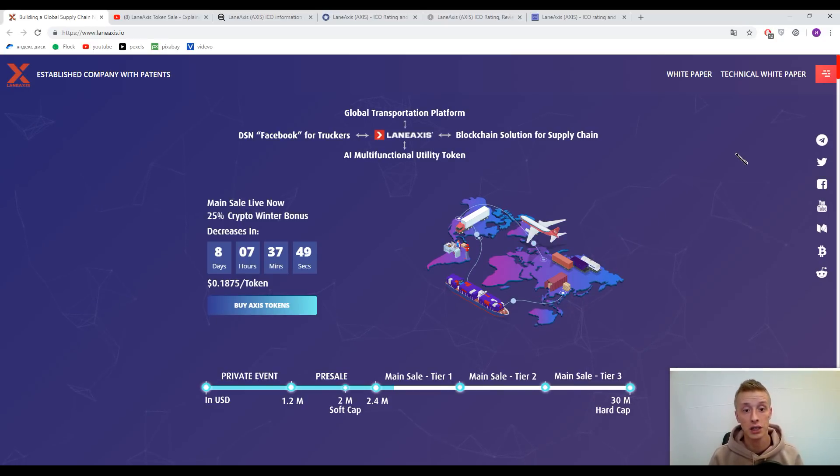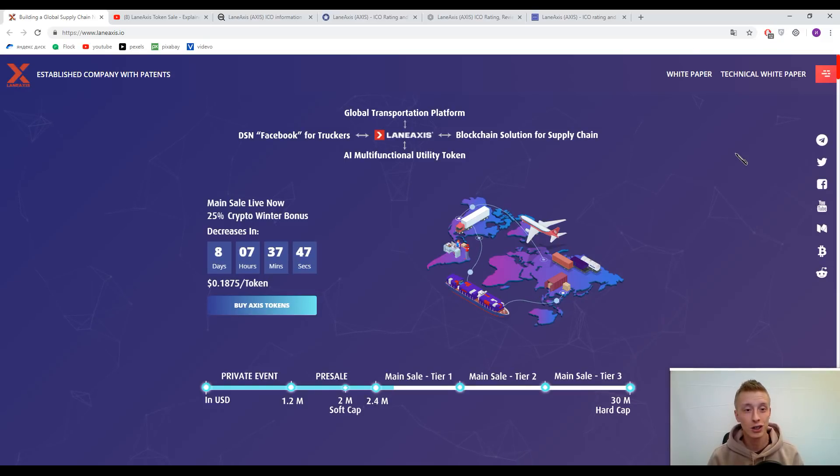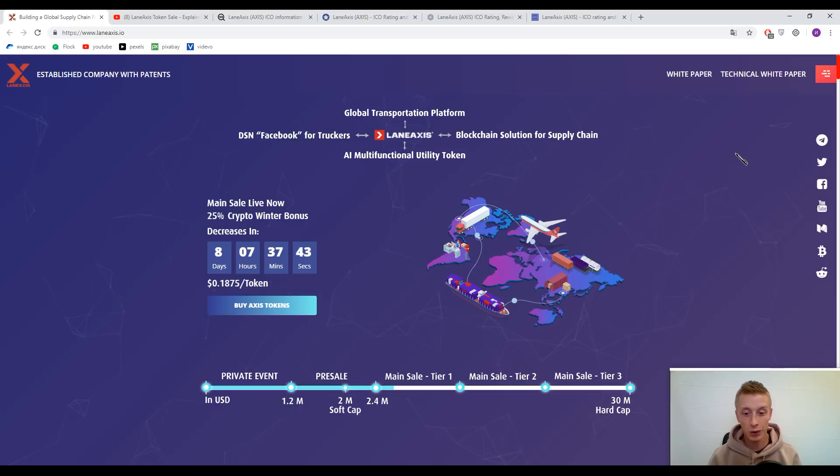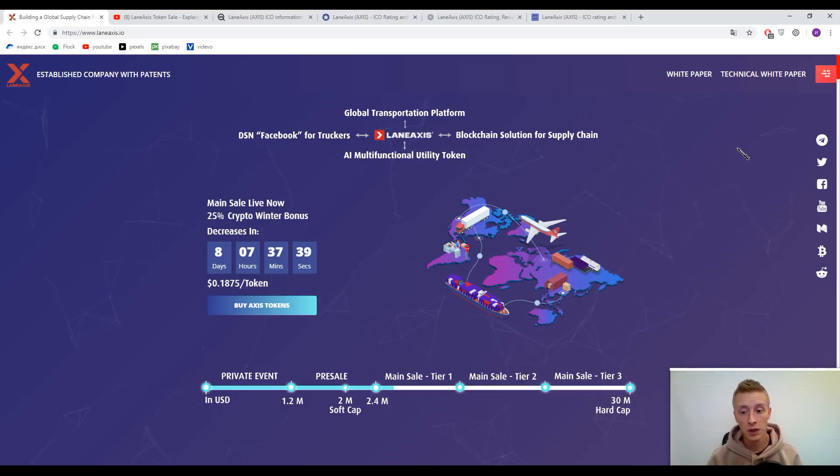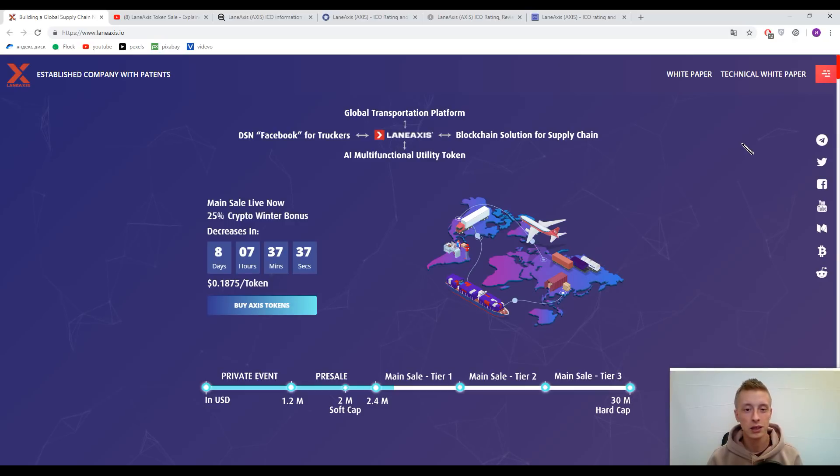Their slogan is "Facebook for Trackers." So our task today is to recognize what Lane Access means and how this platform can help the whole humanity.